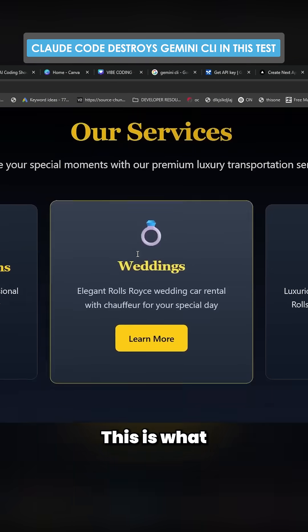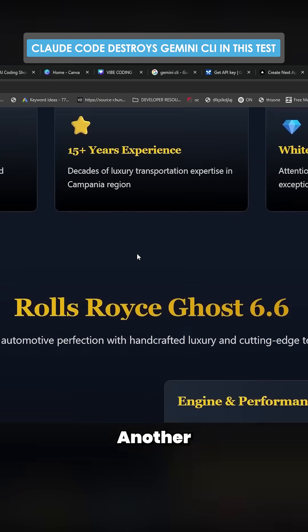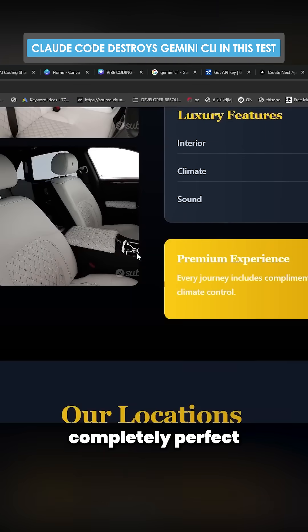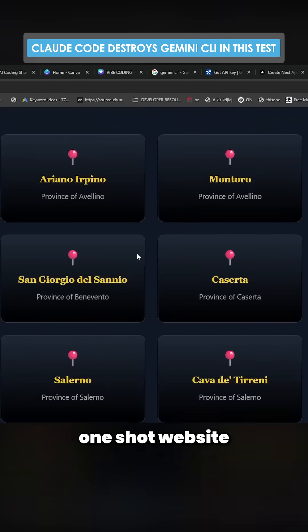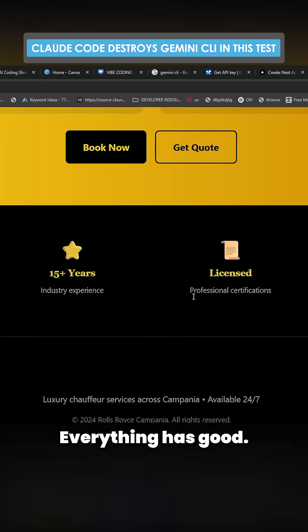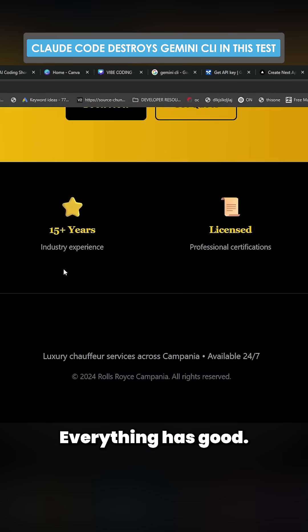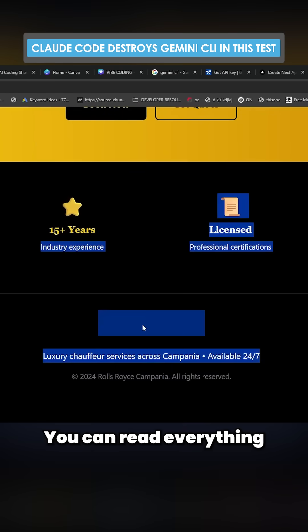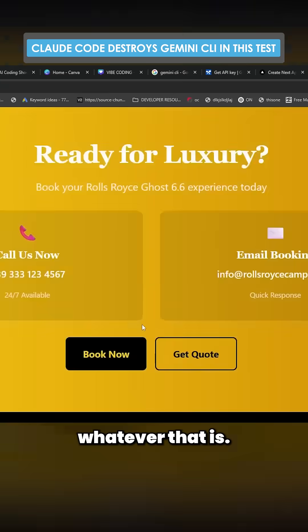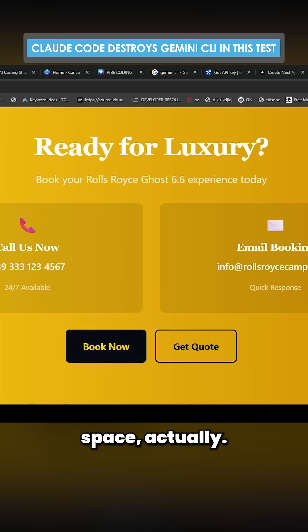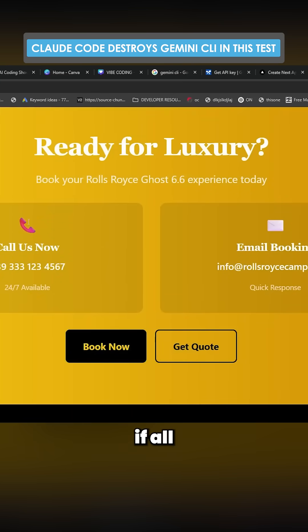This is what Claude did. Another completely perfect one-shot website with absolutely no issues. Everything has good. You can read everything except maybe whatever that is. That might actually be a white space actually.